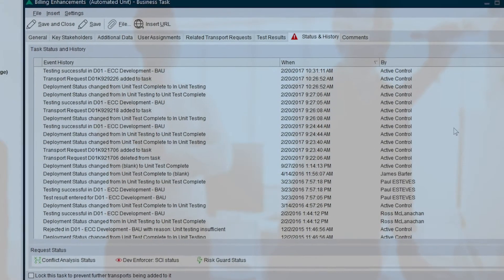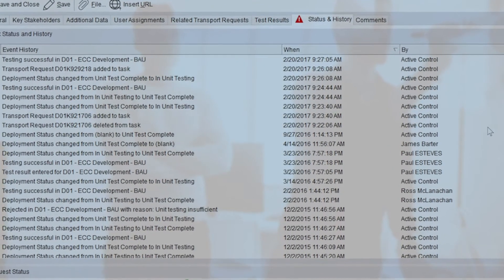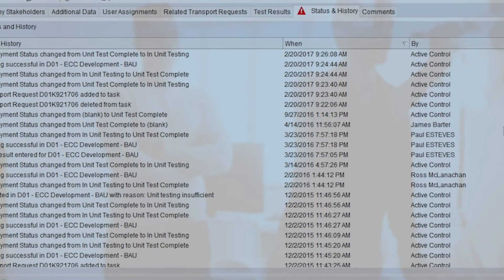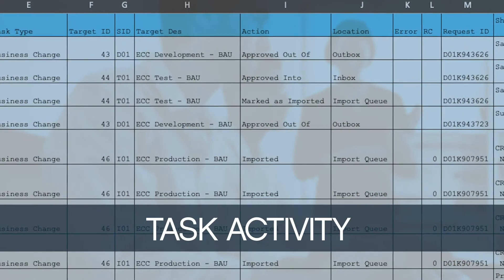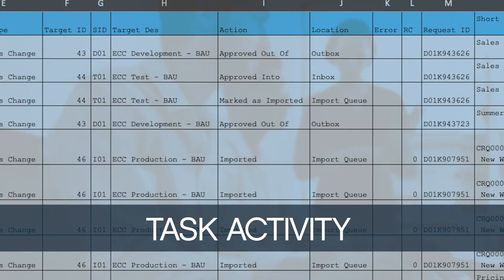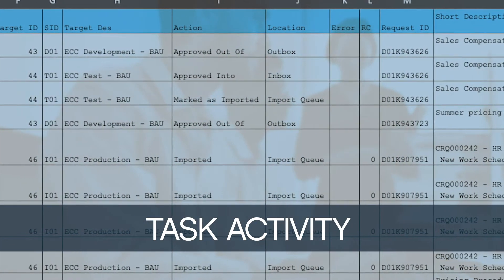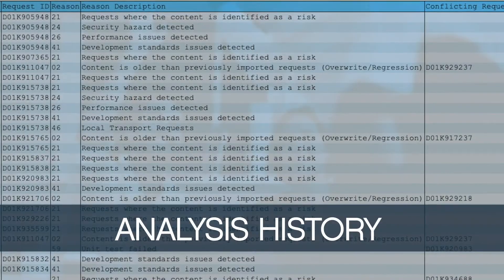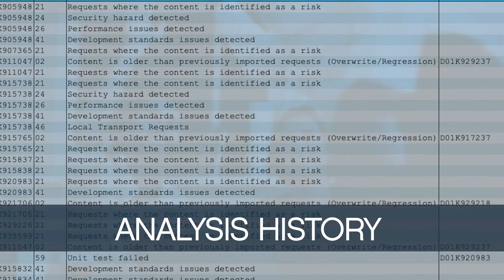At Continuous Company, change reporting falls into a range of categories. Activity reports include approvals and document the change workflow as performed. Each approval, import, and historical action are available for retrieval.